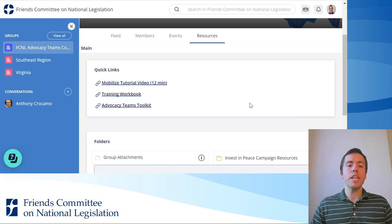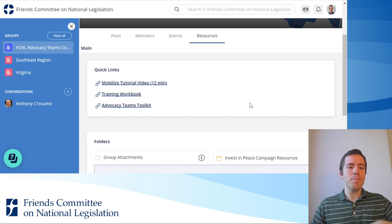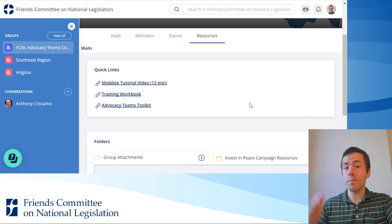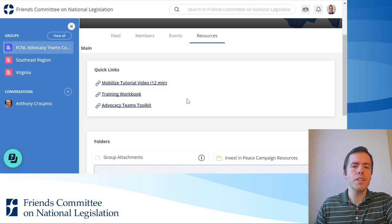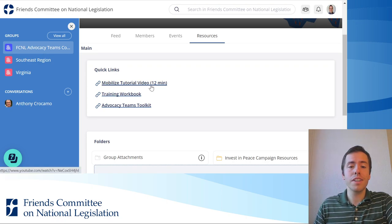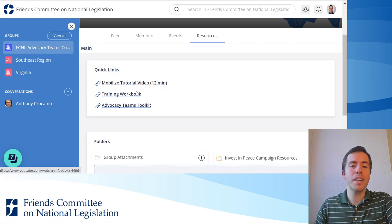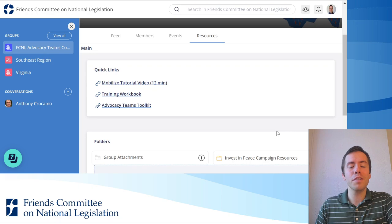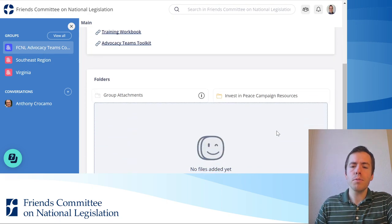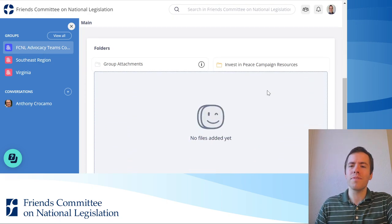As you can see, we have quick links at the top. We'll be developing this much more in the weeks and months to come, but currently we have a link to the tutorial video for Mobilize, the training workbook, and the Advocacy Team's toolkit, which many of you are familiar with. Below, we're beginning to develop folders.